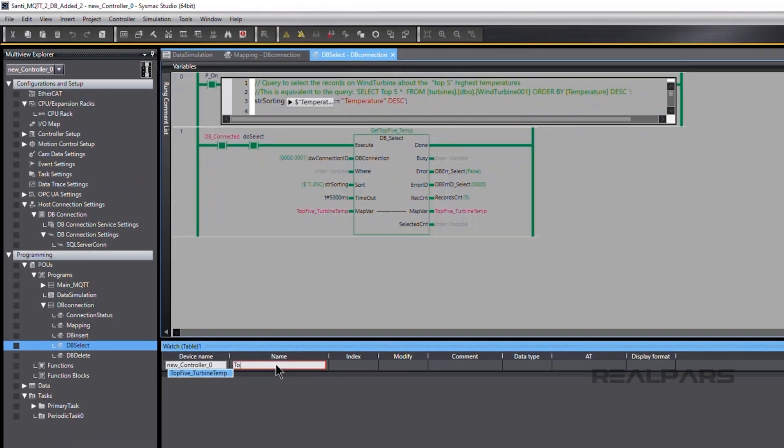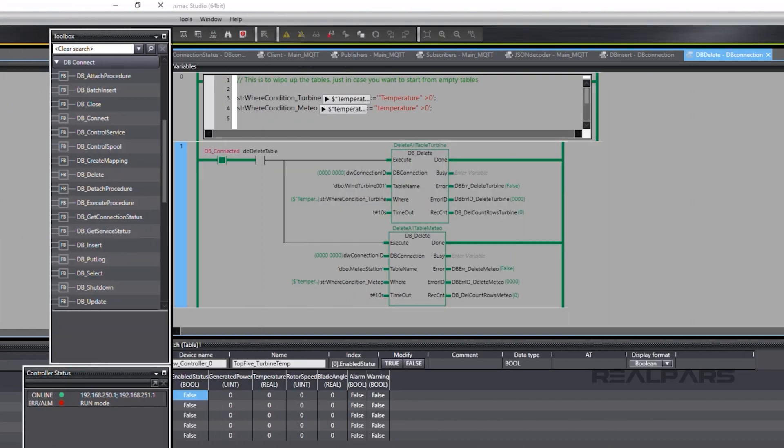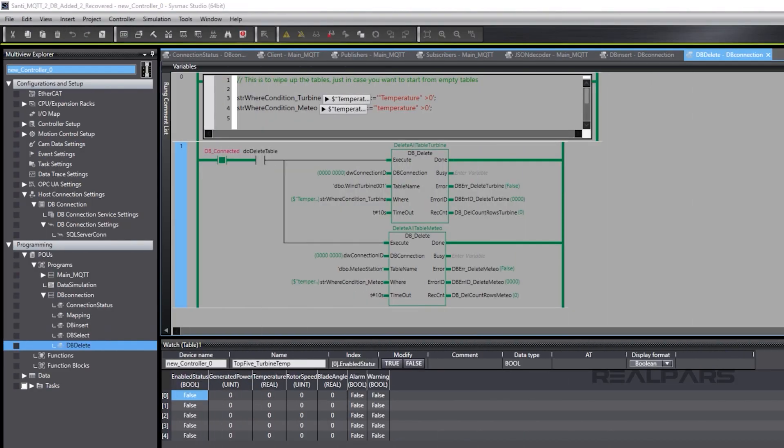We'd like to show you the dbDelete feature of the SysMax Studio DB functions. Users may want to clear old records from a database, and this can be easily accomplished with the dbDelete function.